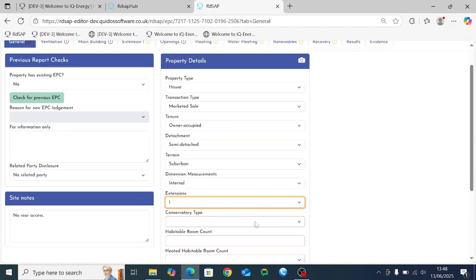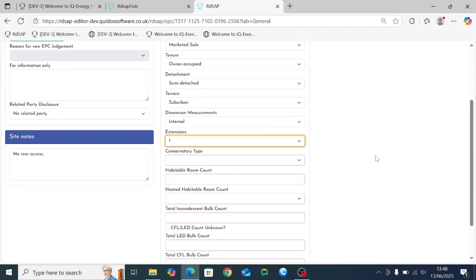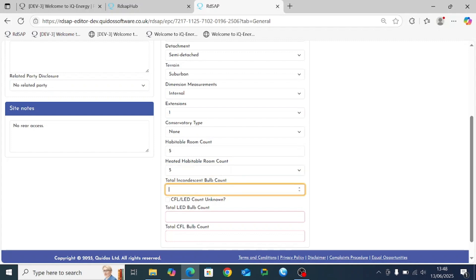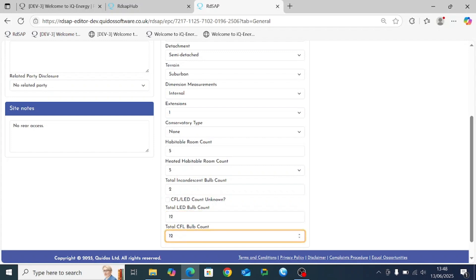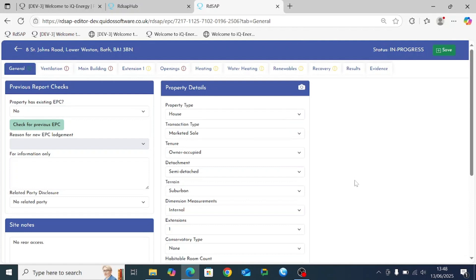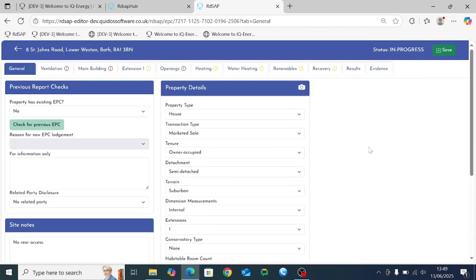For this demonstration we'll just add one extension. We'll say there are five habitable rooms, all of which are heated. A slight change in RDSAP 10 is that you now have to enter both the LED and total CFL bulb count. If you've been unable to distinguish between the two, you can click a toggle button to switch between entering just the total low energy count or entering both LED and CFL separately. Once all entries are complete, the red exclamation mark next to general becomes a green tick.